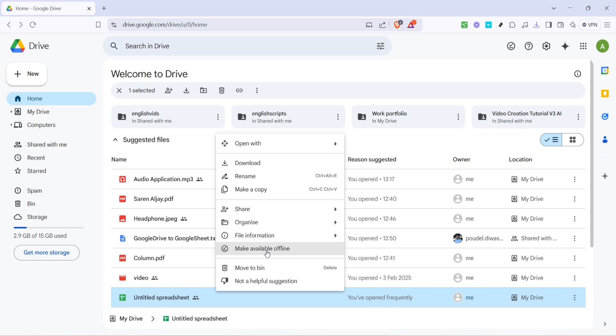By doing so, Google Drive will start preparing your file for offline access. You'll notice a small notification or an icon change next to the file, confirming that the file is now available offline.